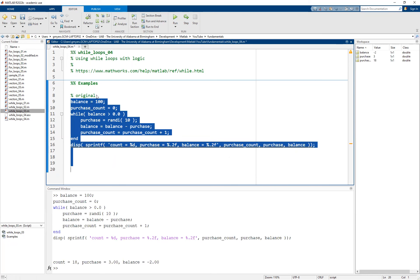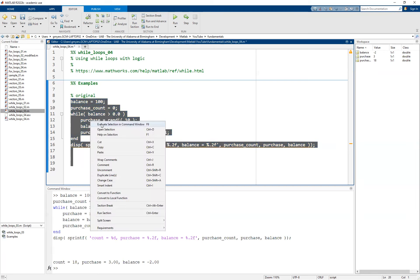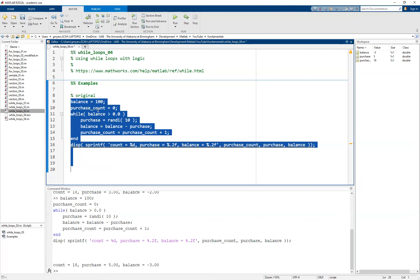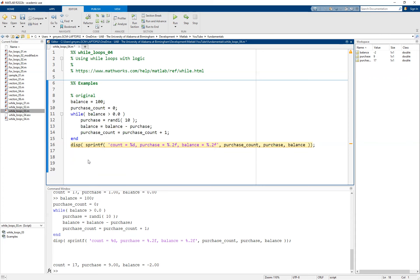I'm going to highlight this and hit F9. You can see I make a total of 18 purchases. My last purchase was only $3, but it did put us in the hole — minus $2. In other words, we overdrafted the account. Running it again, I also get 18 purchases with the last one overdrafting me. This time I got lucky and my last purchase was $1, bringing the balance to zero. But you can see the problem: I can accidentally overdraft the account.